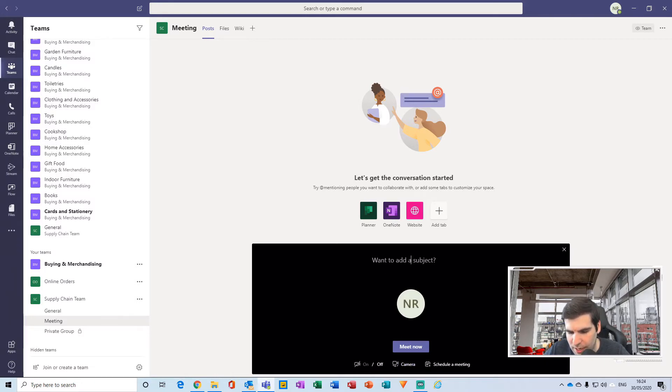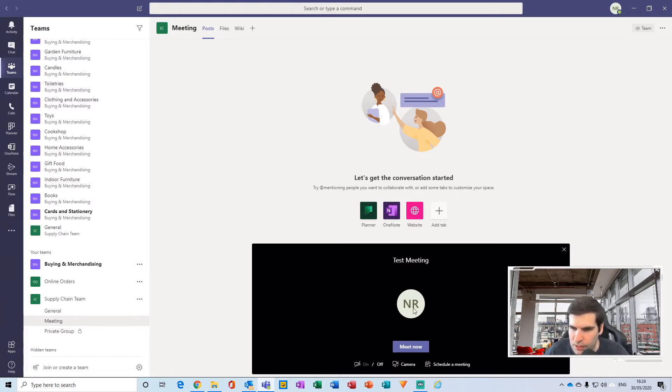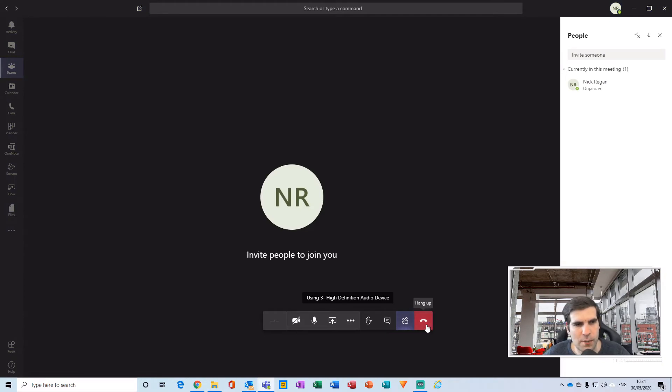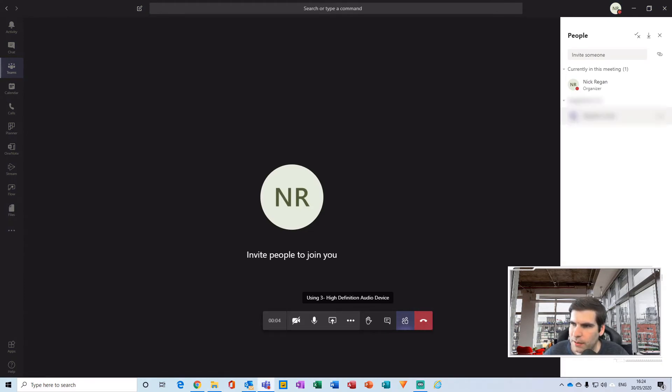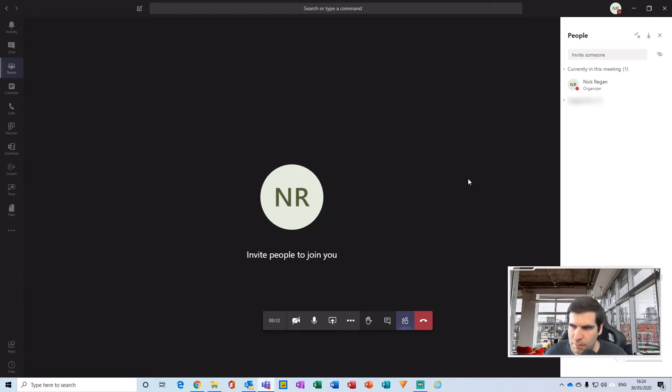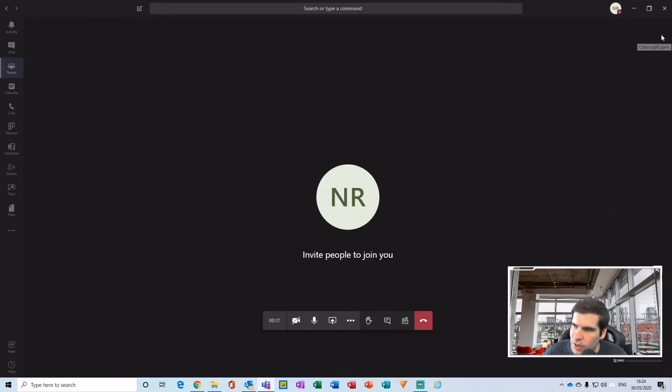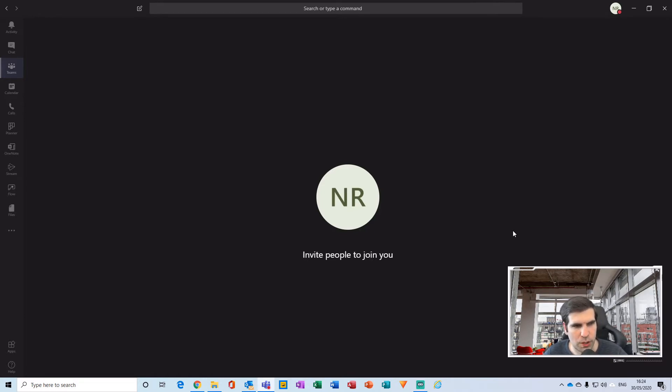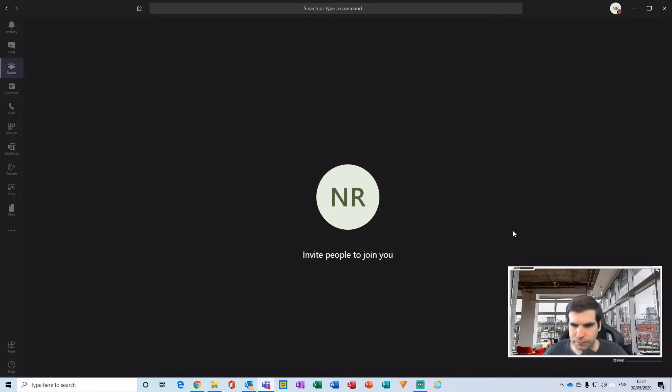From here, I'm just going to give this a quick name, call it a test meeting, and then I'm going to click meet now. Okay, so now I'm inside a team video chat meeting. I have the ability to invite people if I choose to, or I can just close that down. Straight away, I actually have no camera feeds going into this particular video call.